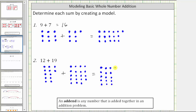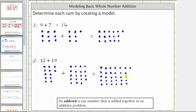We count one through nineteen more circles on the right side, for a total that we now need to determine — counting all the small blue circles to find the sum.